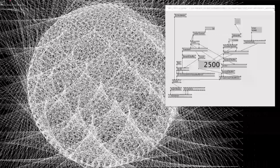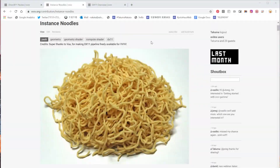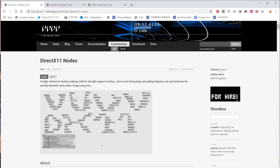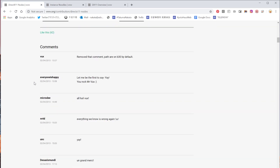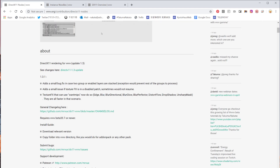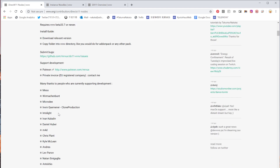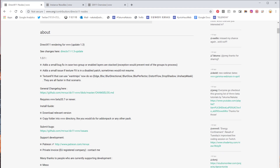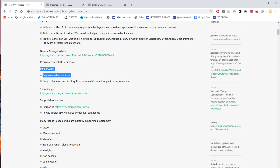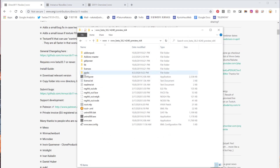To follow this tutorial you'll need two packs. One is the DX11 pack made by Vux — install the version depending on the VVVV version you're using and put that in the packs folder. If you don't know what a packs folder is, it explains it here, so just put it in the packs folder.